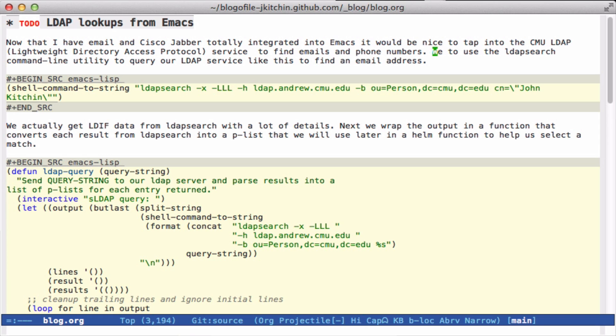In the past, I figured out how to get Emacs to use the Cisco Jabber client and construct emails from org mode contacts. One limitation is that it's restricted to everything in my contacts. Sometimes I want to call somebody at the university and I'm not interested in looking up their email or phone number in Google. It turns out we have a Lightweight Directory Access Protocol, LDAP, that we can use to query and find information.